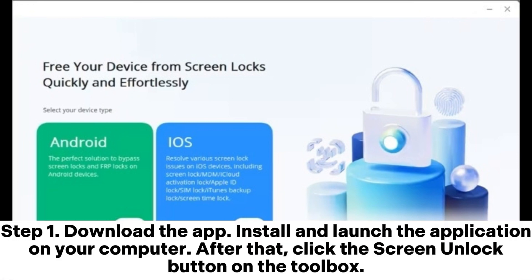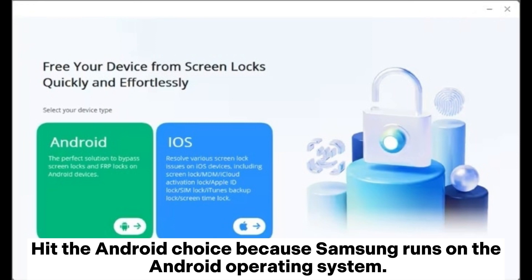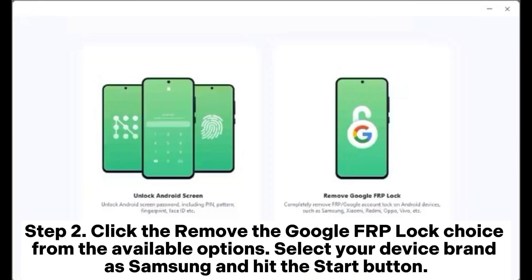Step 1: Download the app. Install and launch the application on your computer. After that, click the Screen Unlock button on the toolbox. Hit the Android choice because Samsung runs on the Android operating system.